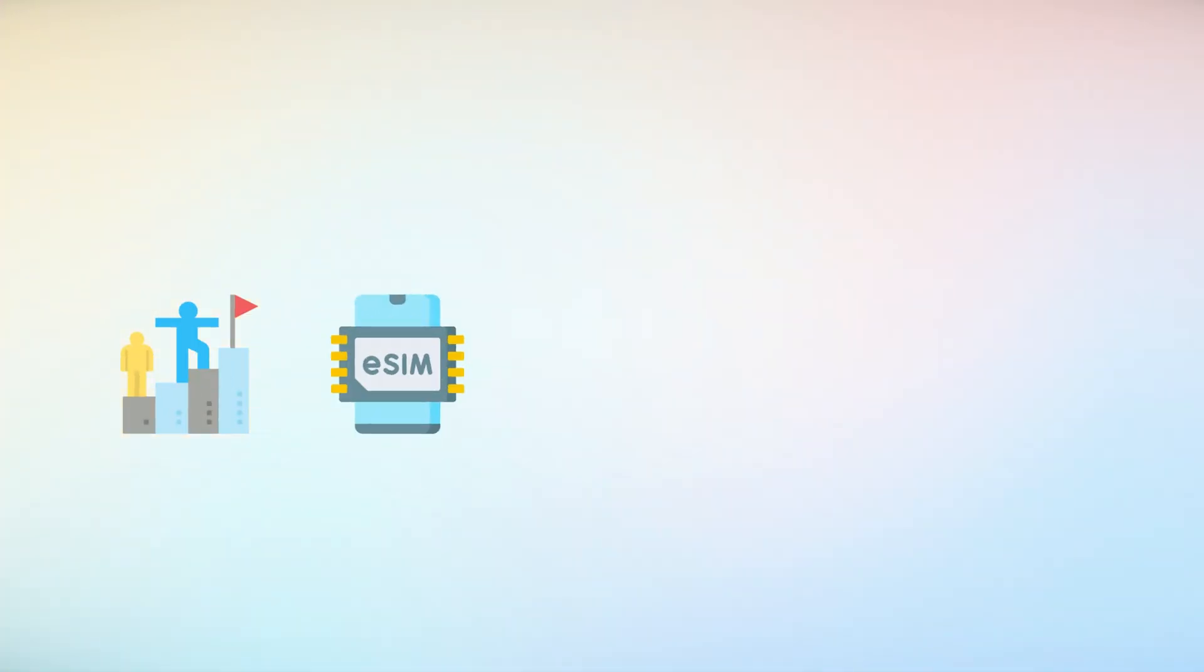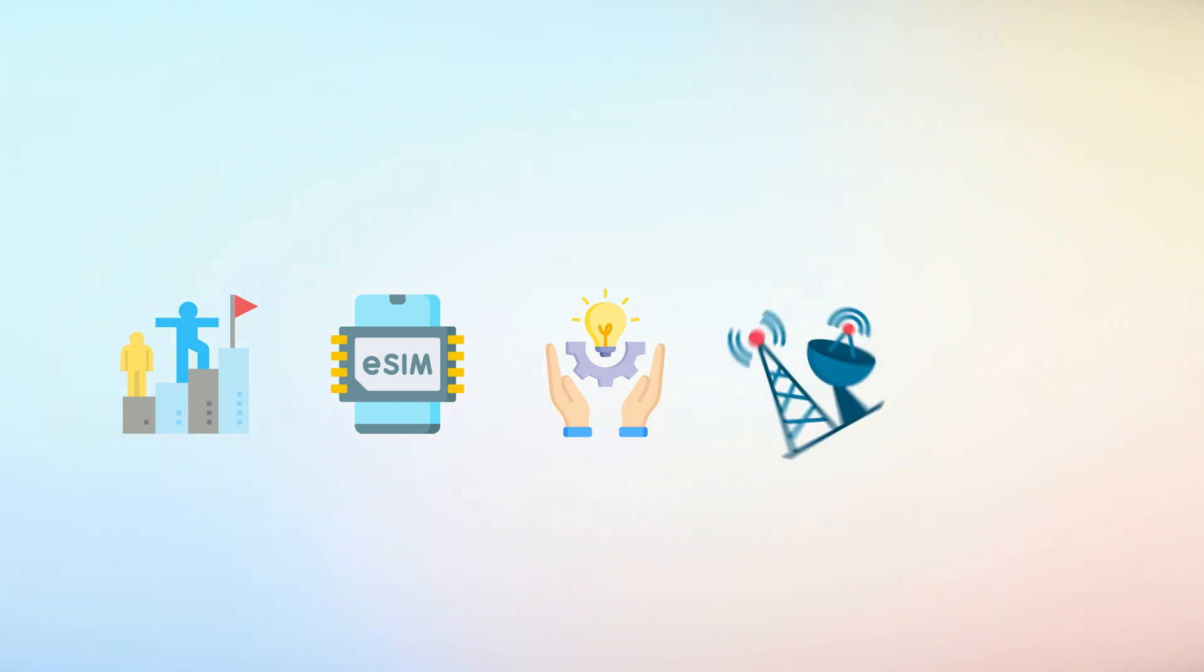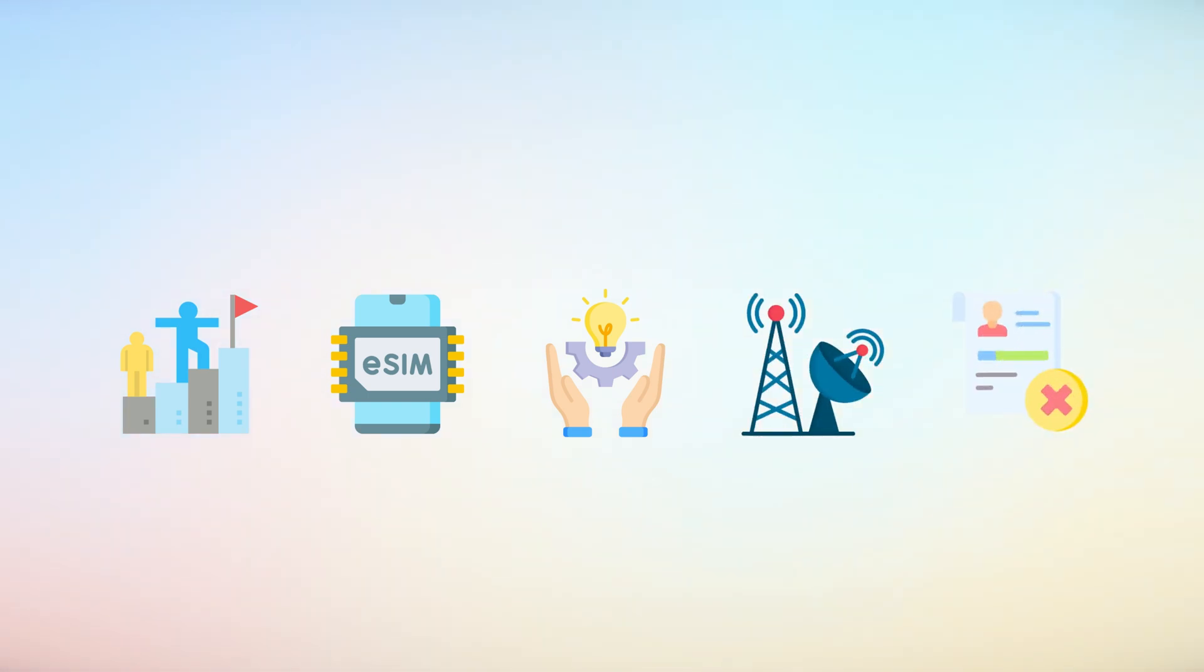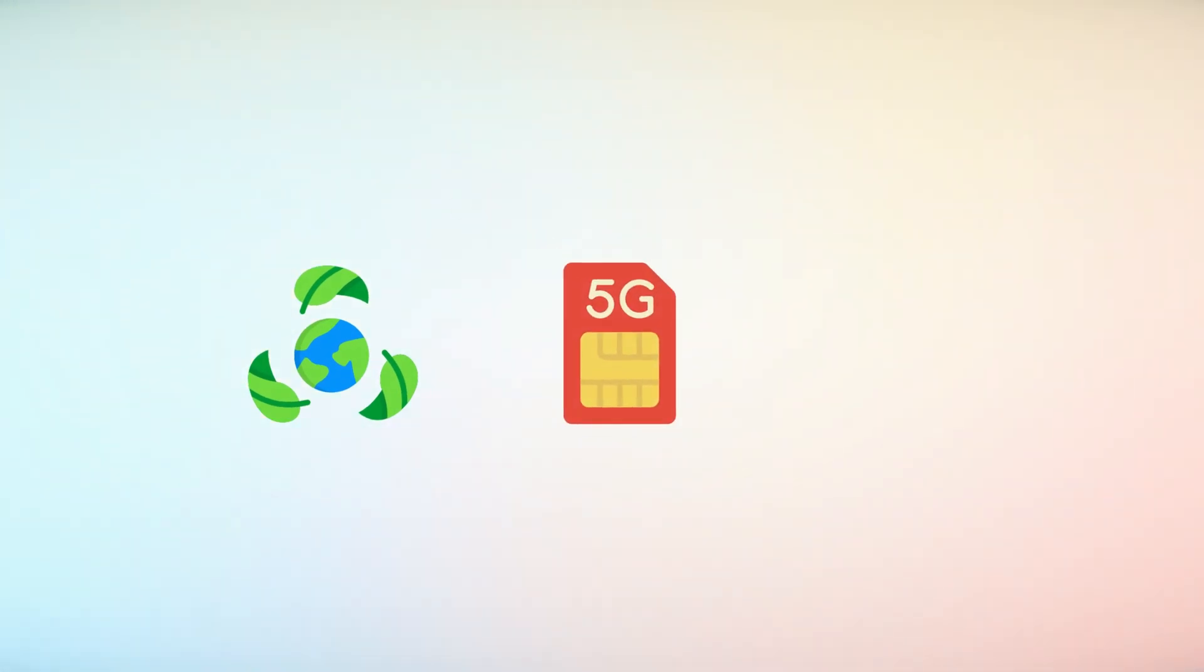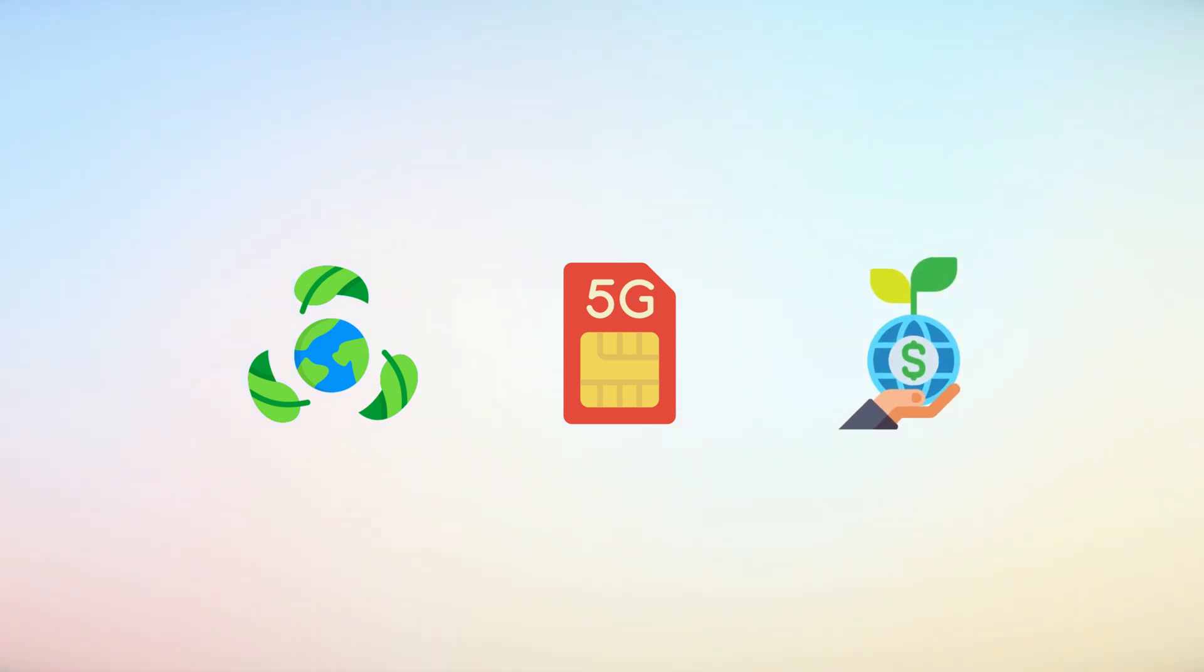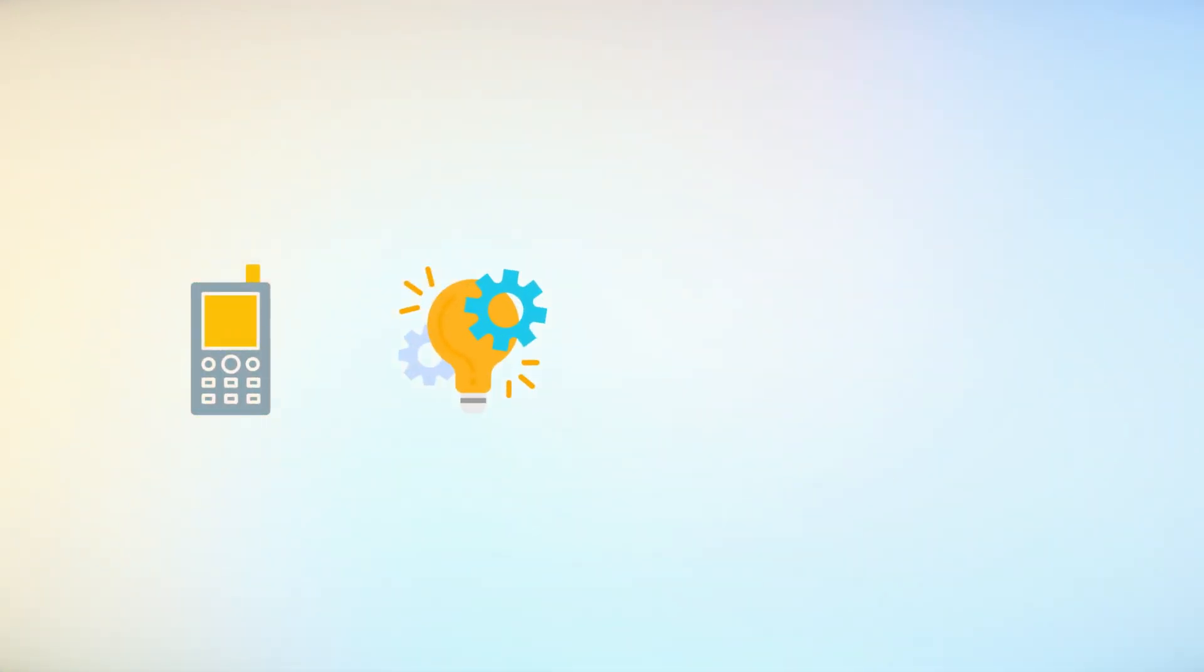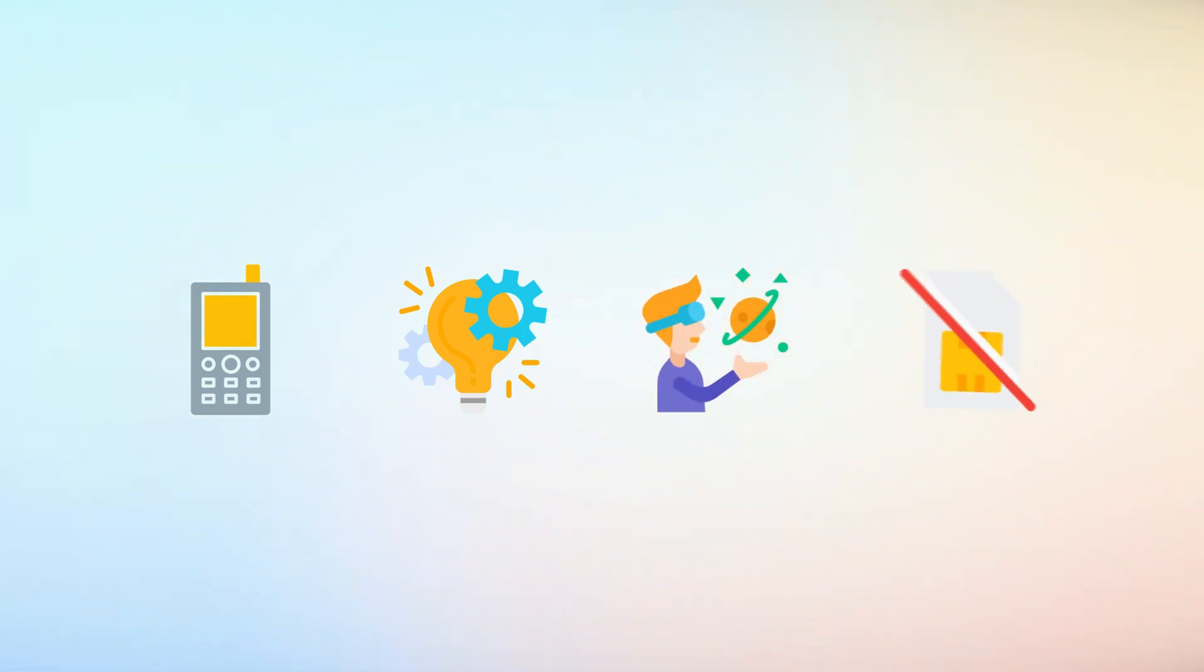Despite their advantages, eSIMs face challenges such as limited adoption by some carriers and difficulties in recovering profiles if a device malfunctions. However, their eco-friendly nature, eliminating plastic SIM cards, aligns with global sustainability goals. As more mobile operators adopt this technology, could we see a future where physical SIM cards are entirely phased out?